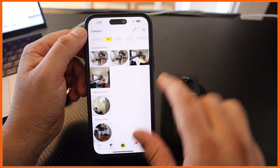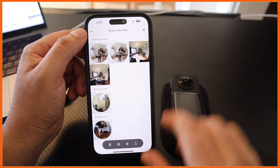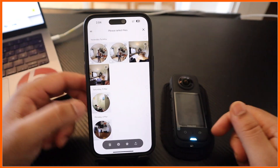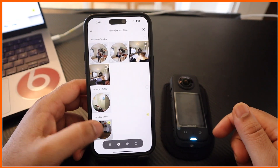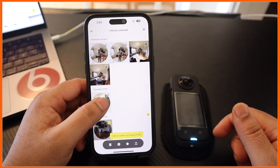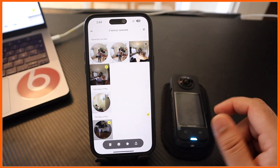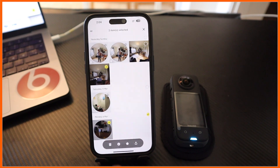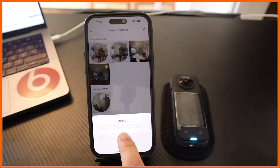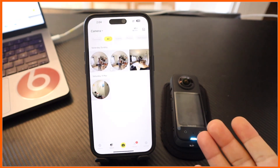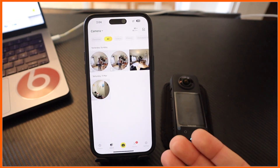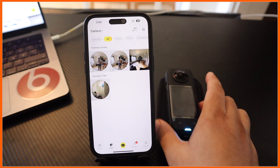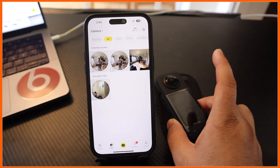If you want to delete some of the videos or delete content, you can press here and select which video you want to delete. Accordingly delete the video at the bottom of the screen. It's really easy to connect Insta 360 to your smartphone mobile.